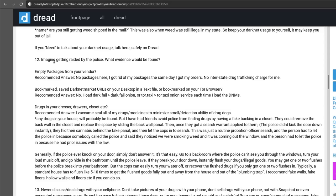Okay so number 12, we're going to imagine getting raided by the police. What evidence would be found? Empty packages from your vendor? No, because you got rid of all of those. Bookmarks? Save darknet market URLs on your desktop or in a text file? No. And this person says because they load a series of onion sites that give them the addresses to their dark net markets. Now the problem with doing this is if those onion indexing sites were to be compromised, they could swap out the legitimate forum or wherever you're going on the dark web with a place that's a honeypot because it's really easy to clone a website. You can literally just download all the assets with HTTrack and then boom you can spin up your own version of it.